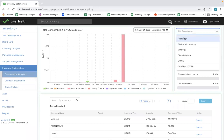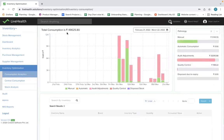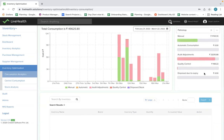You can see the consumption department-wise. For example, in pathology, ₹49,625 rupees worth of stock was consumed. We also provide a breakdown by type of consumption — in the pathology department, around ₹17,411 rupees worth was consumed manually, and ₹32,000 rupees worth of stock was adjusted through audit adjustments. QC consumed around ₹198 rupees, and there was no disposal done in the last 30 days.